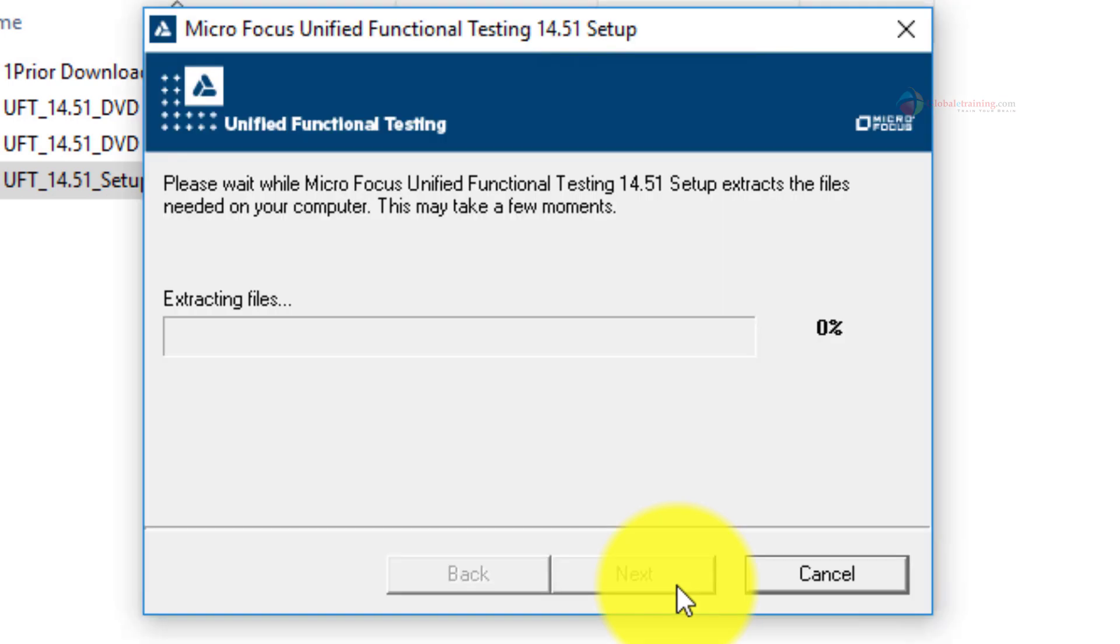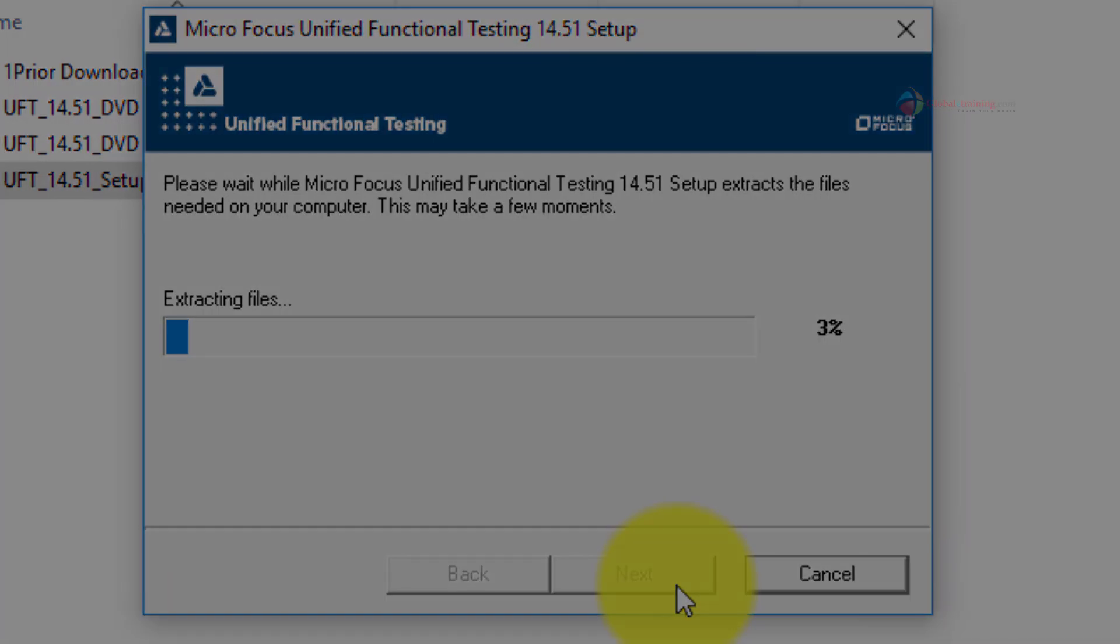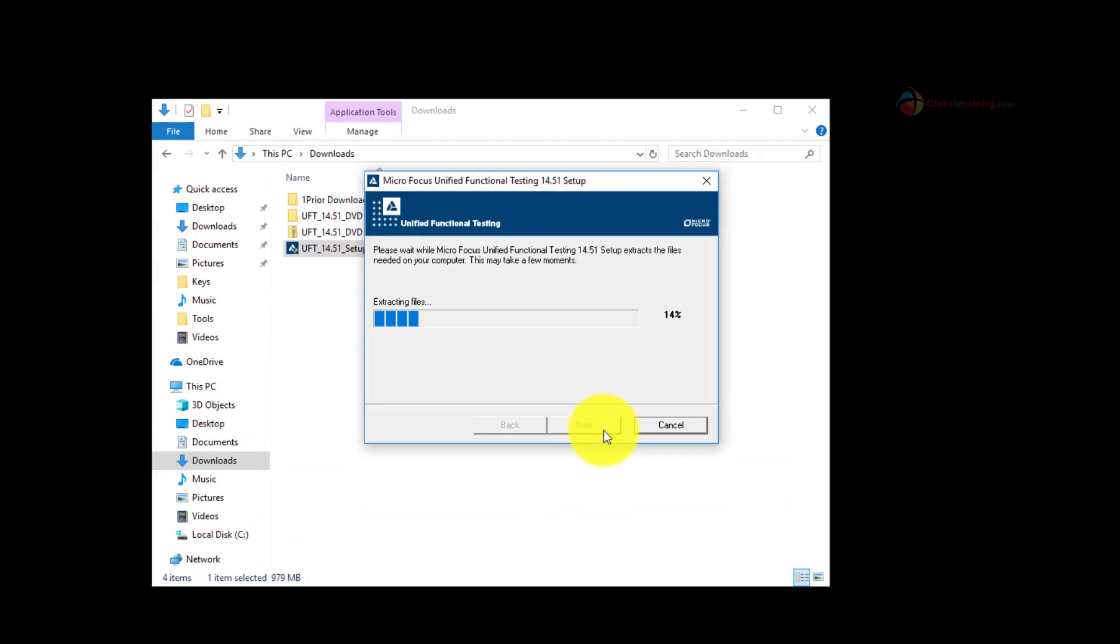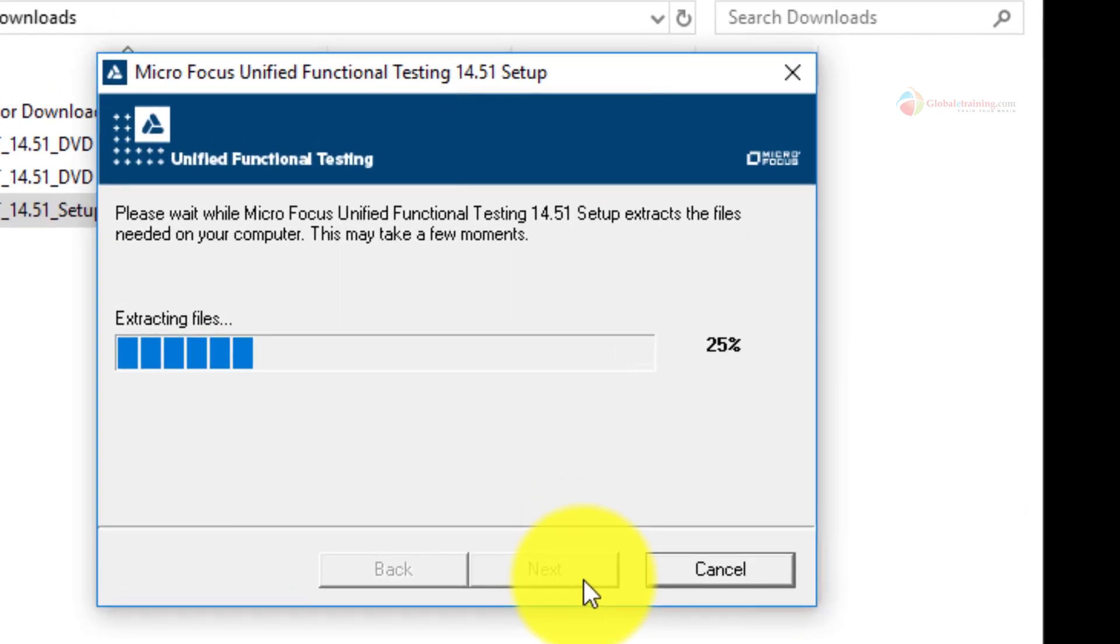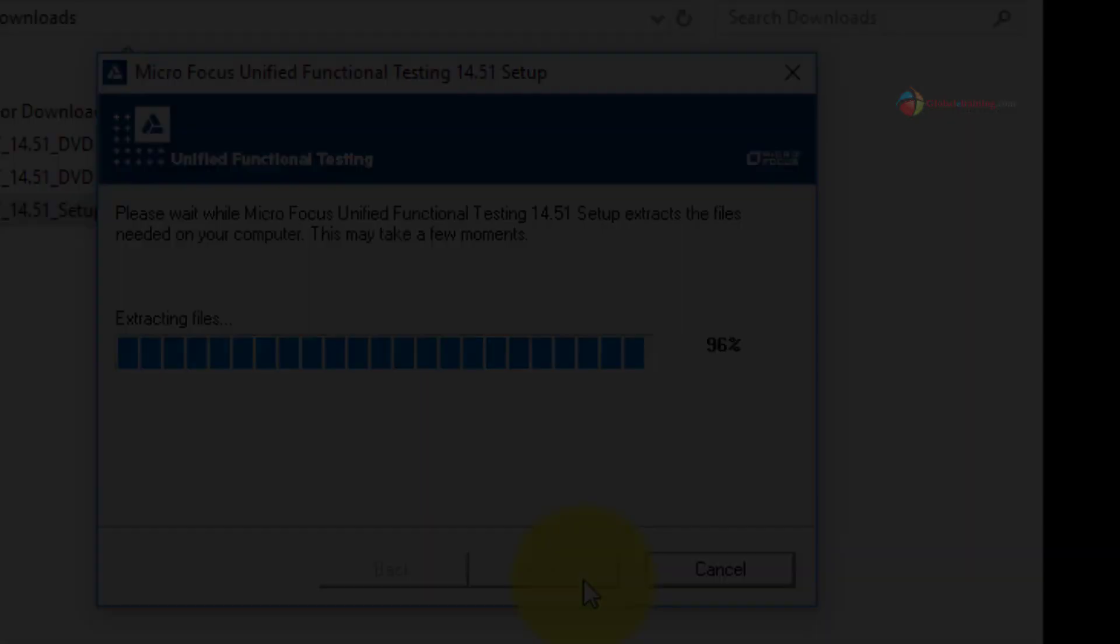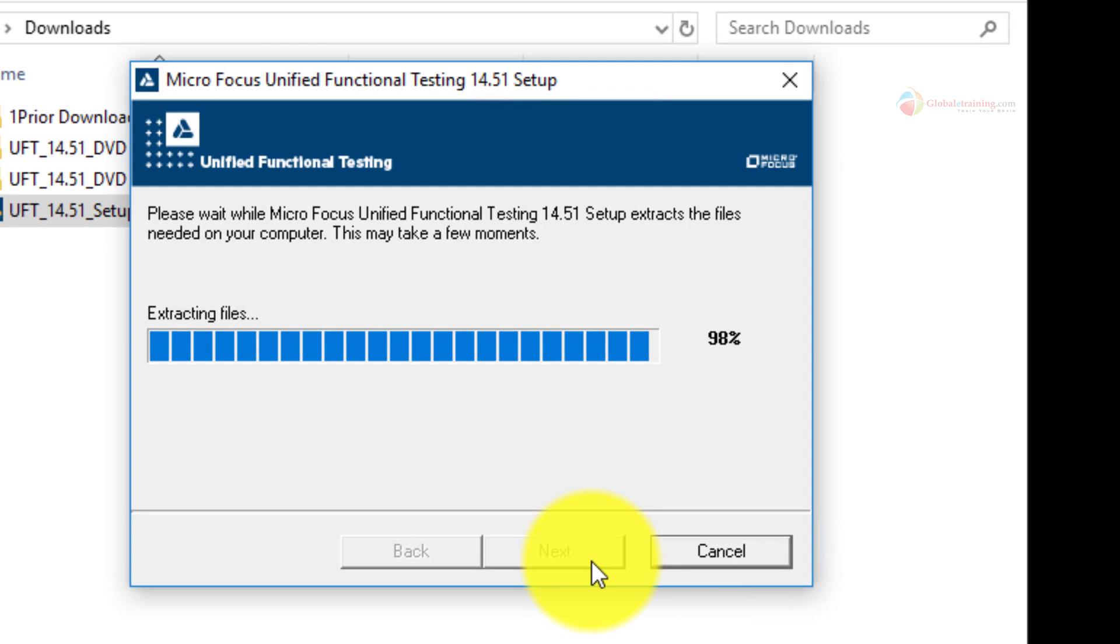The extraction had started and it might take anywhere from one minute to several minutes depending on your system speed.